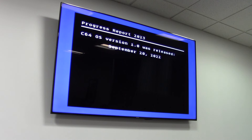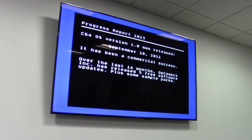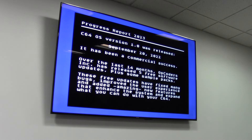Version 1.0 was commercially released September 20th of last year. When I first started selling it, I had no idea whether people would be interested, but I'm pretty pleased with the way the sales went — I consider it to have been a commercial success. I'm now at the end of my fifth stock run and about to order another. Over the last 14 months, Opcoders Inc. has released five free software updates plus some sample media packs. These updates fixed many bugs, improved the user experience, and added amazing new features that enhance what C64OS can do.